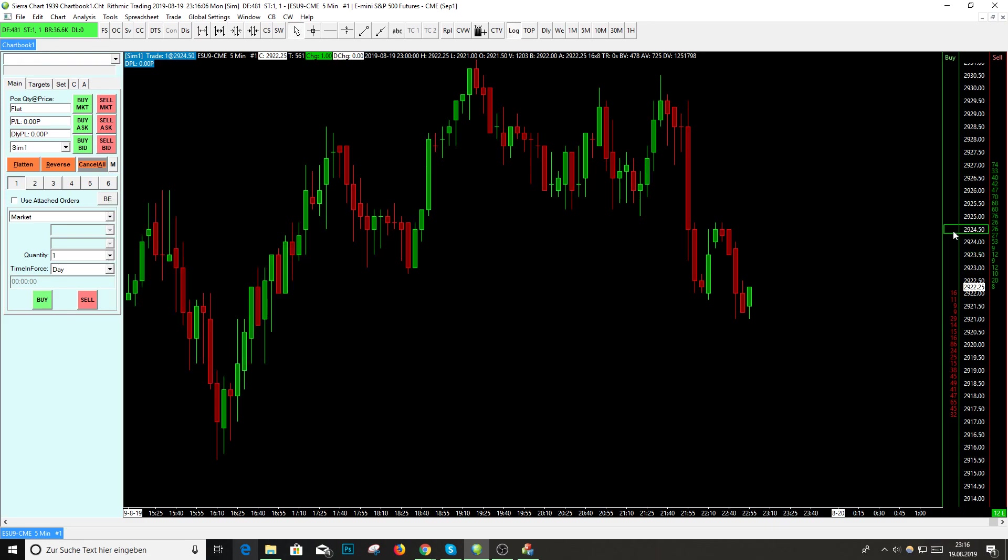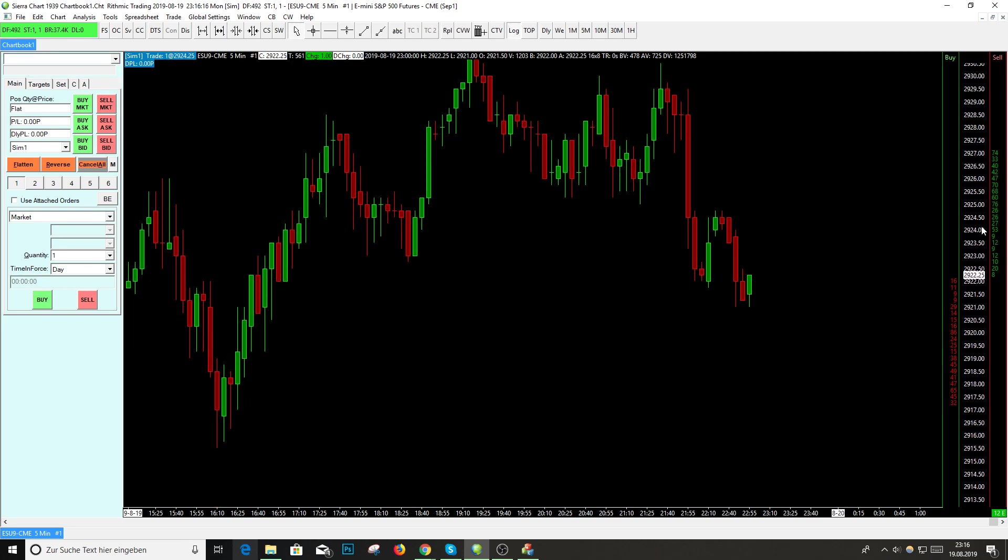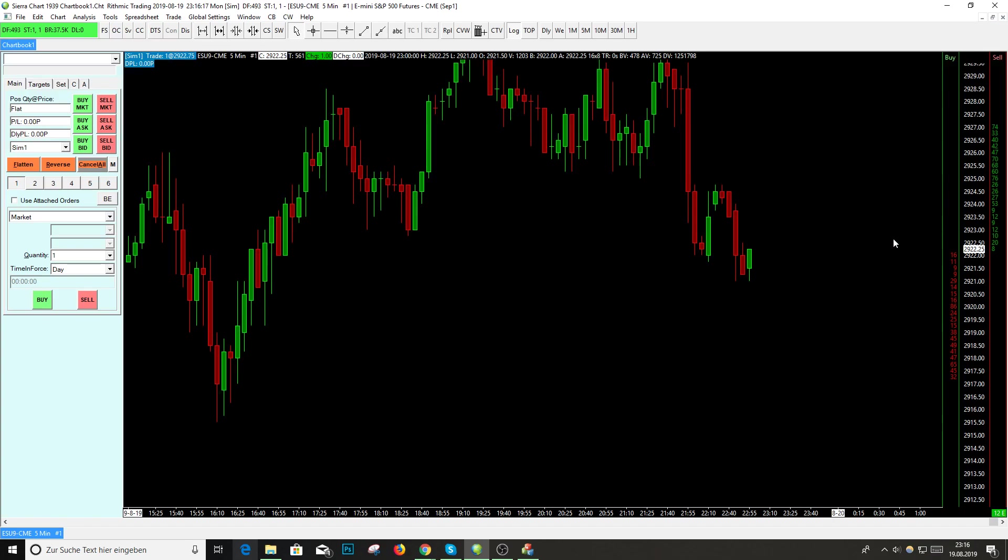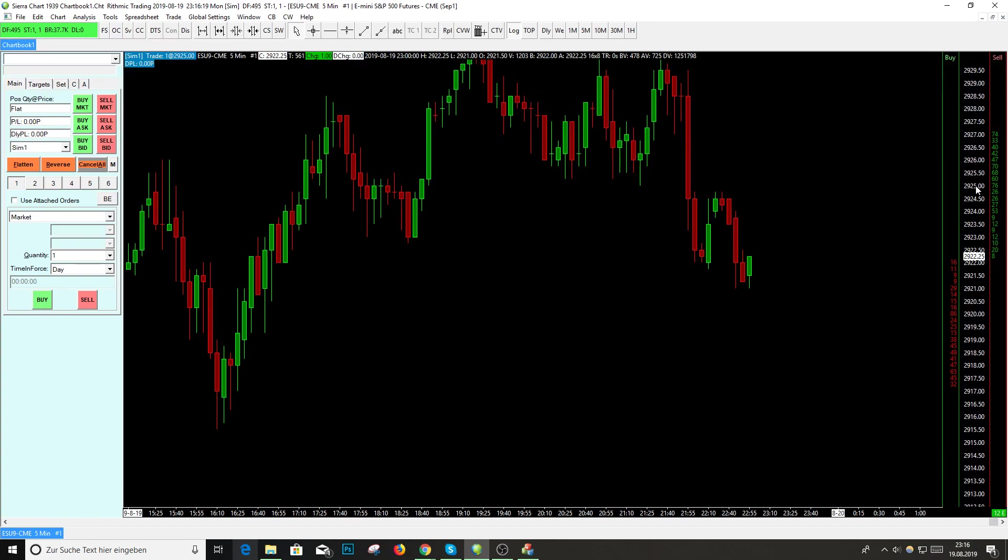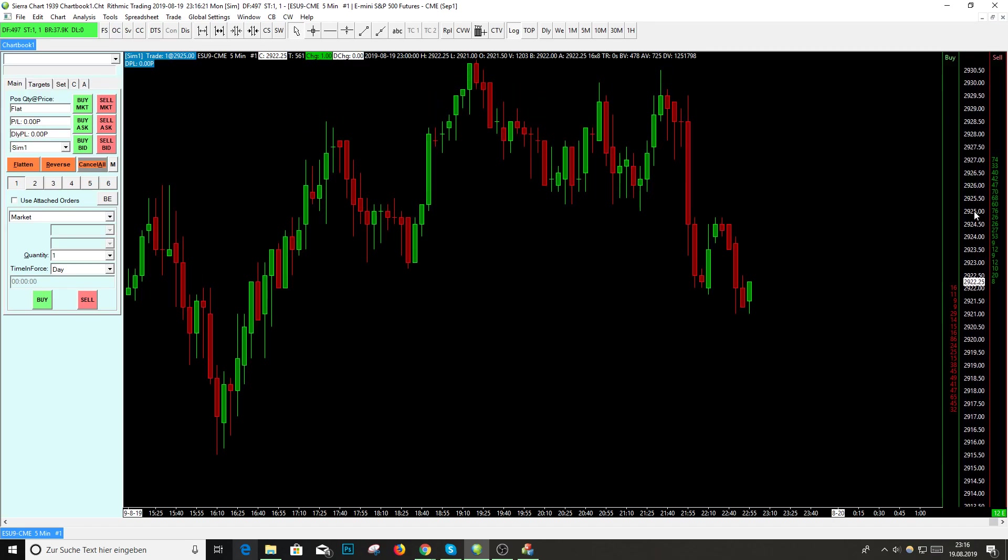This was a quick video for the chart DOM. I showed you how to use the settings, why it's very good to use the chart DOM, how to remove the confirmation orders, and now you can start trading.